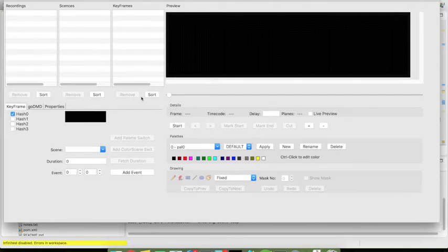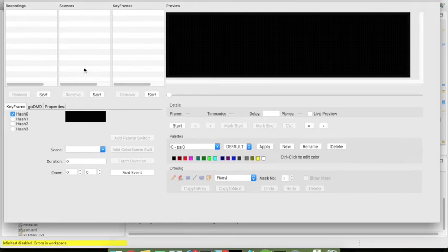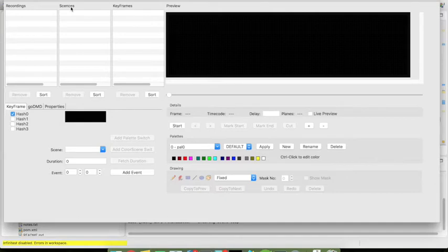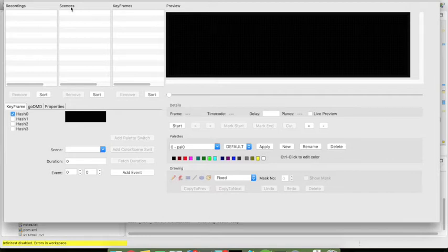So first of all there's a separation now between what was formerly animations only and now it's called recordings or scenes. Recordings are essentially recordings that you come from the outside either by importing an animation based on picture sequences or recording from virtual pinball machine, pinball emulation.